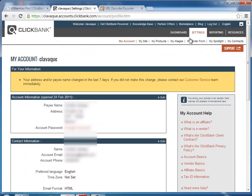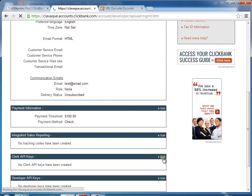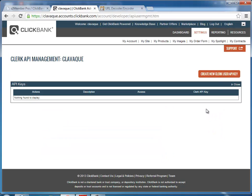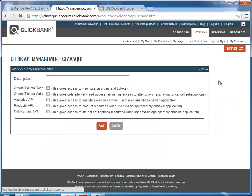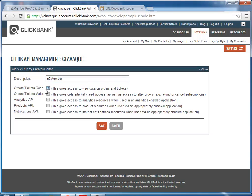ClickBank under settings, my account. Go to the bottom, you'll see clerk API keys and developer API keys. So we click edit next to the clerk one, create new. You'll give it a description and we just need to check